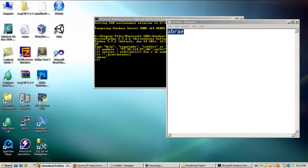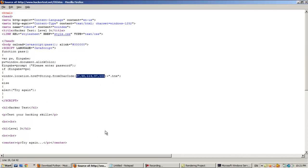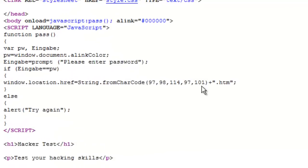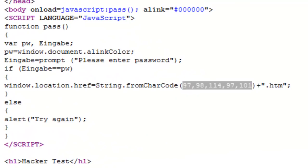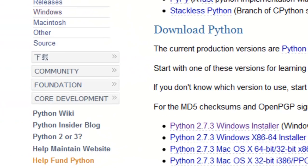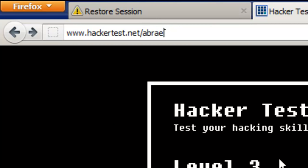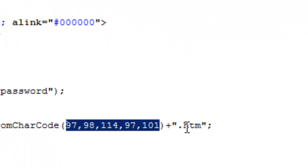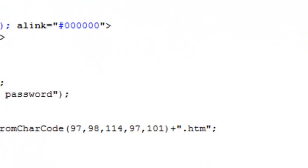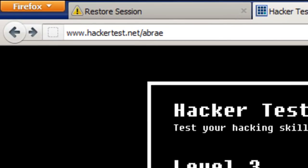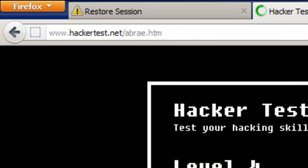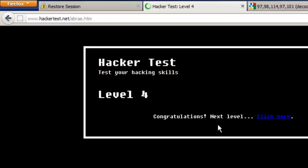Go back to your source code. So take this link, add this unicode decoded result - ABRAE - plus this second unicode part, and then add dot htm as the extension. Navigate to that URL and - congrats, level 4!